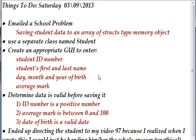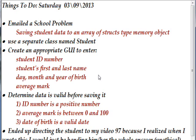Basically, the problem involved saving student data into an array of structures in a memory object. The instructor said to use a specific class named student and create an appropriate GUI to enter the student ID number, the student's first and last name, the day, month and year of birth, and an average mark. There's various criteria for the data. The ID number had to be a positive number. The average mark had to be between zero and 100, and the date of birth had to be a valid date.